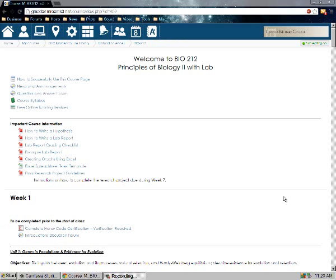Hello, this is Tambra Moser and this is part two of the new Moodle LMS tutorial. I'm now in a course called Bio 212 — I'm actually working on this right now. Once again, there are no panels on either side. We have a nice wide full screen.